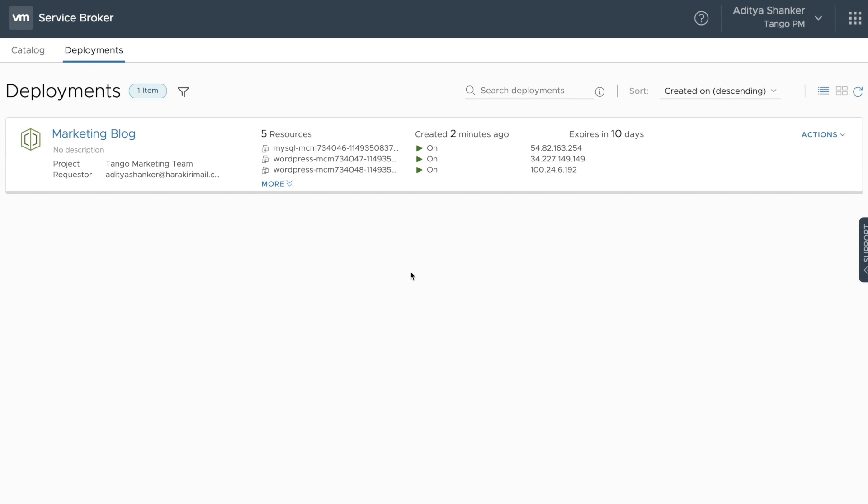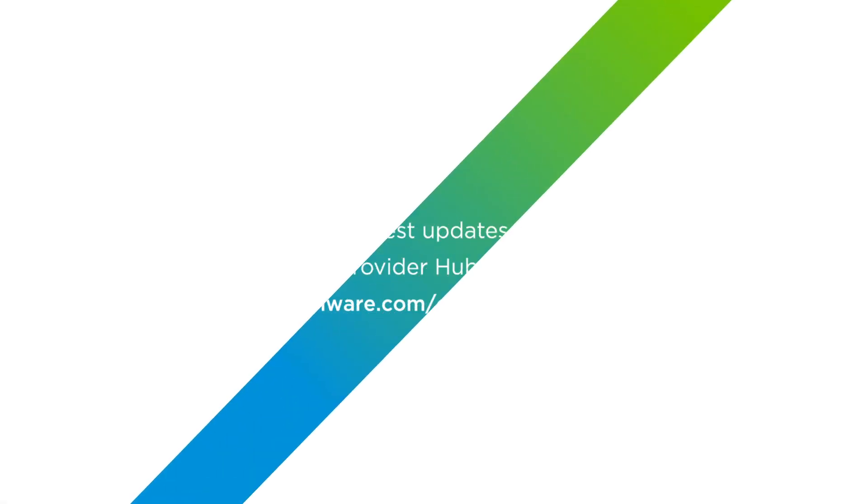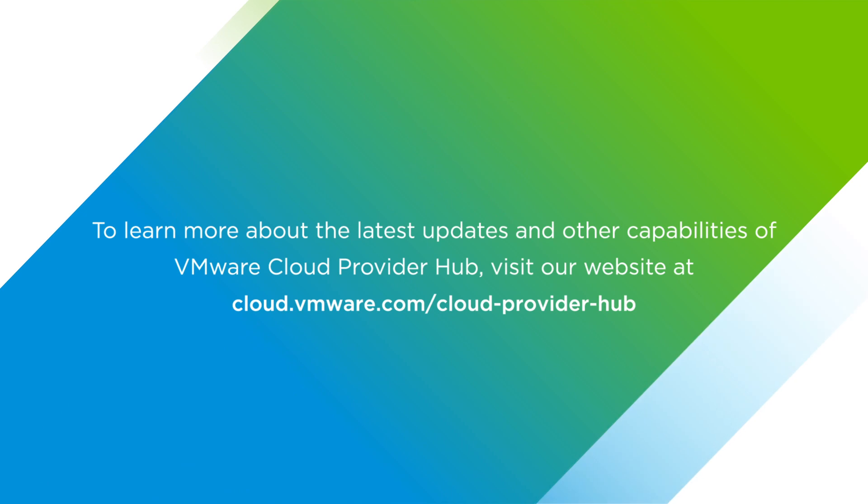This concludes our demonstration on how Cloud Assembly can be used to manage blueprints and infrastructure endpoints for your tenants, with Service Broker providing a catalog. To learn more about the latest updates and other capabilities of VMware Cloud Provider Hub, visit our website at cloud.vmware.com/cloudproviderhub. Thank you.